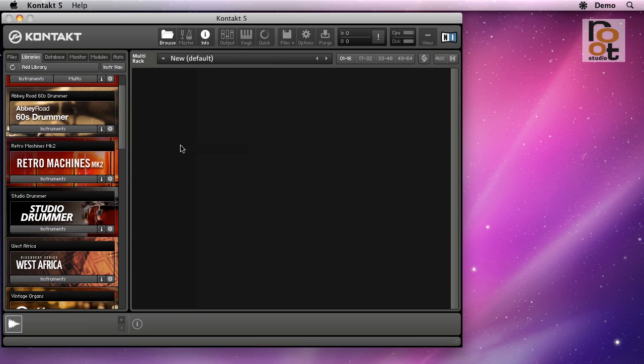Hello, Stefan here with another Kontakt tutorial. This one's about the quick load function, also known as the favorites menu.